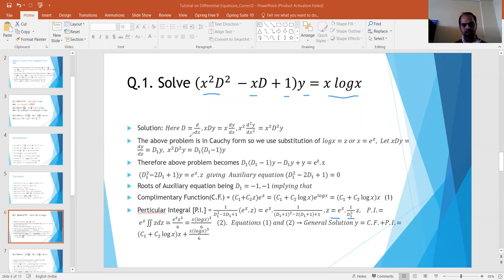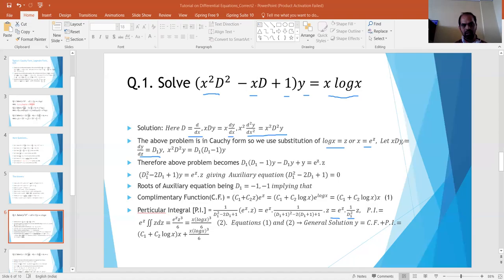To solve this Cauchy form of differential equation, as we have discussed, we will put D = d/dx. So x·dy/dx is x·dy/dx, and x²·d²y/dx² is x²D²y. Now, we will put log(x) = z, so x = e^z. Accordingly, dy/dz = D₁y, and x·dy/dx = D₁y, and x²D²y = D₁(D₁ - 1)y.